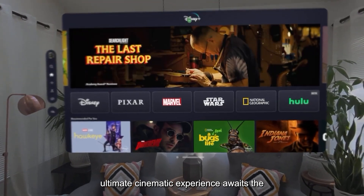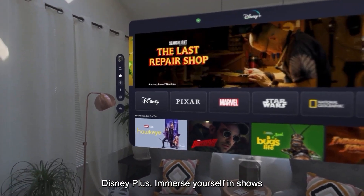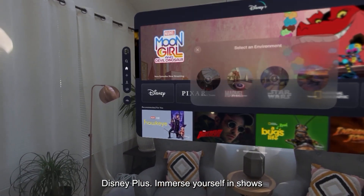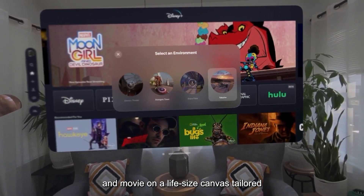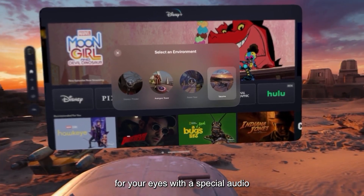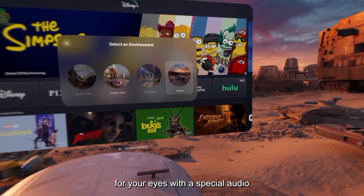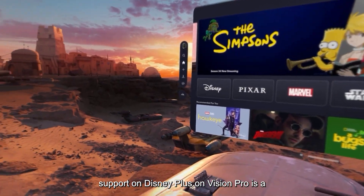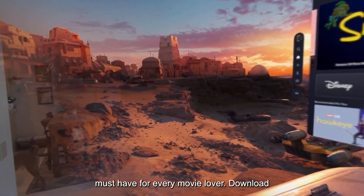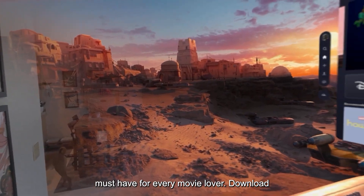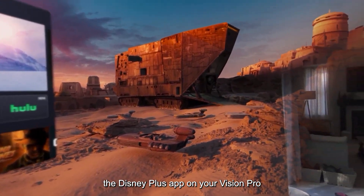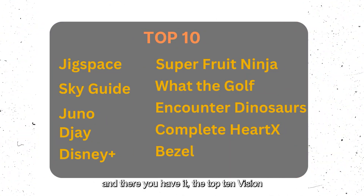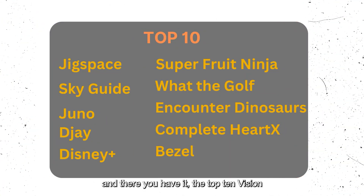Last but not least, the ultimate cinematic experience awaits with Disney Plus. Immerse yourself in shows and movies on a life-size canvas tailored for your eyes, with spatial audio support. Disney Plus on Vision Pro is a must-have for every movie lover. Download the Disney Plus app on your Vision Pro now.